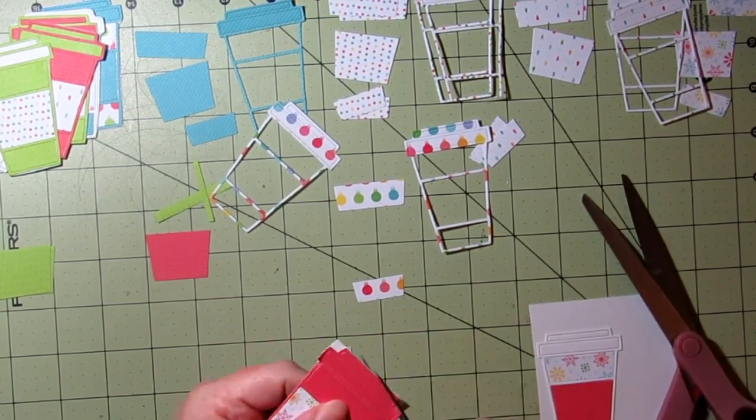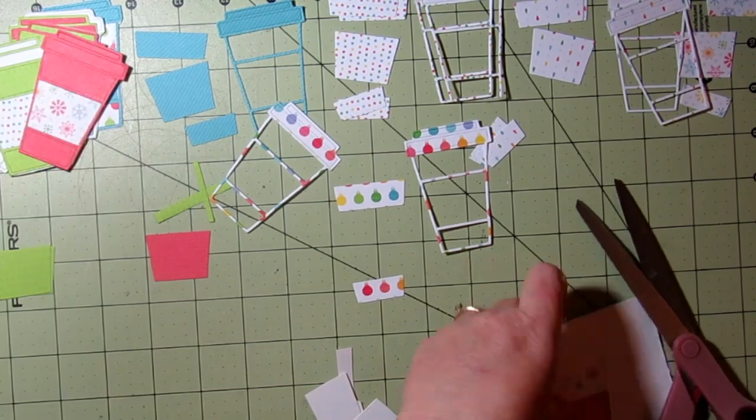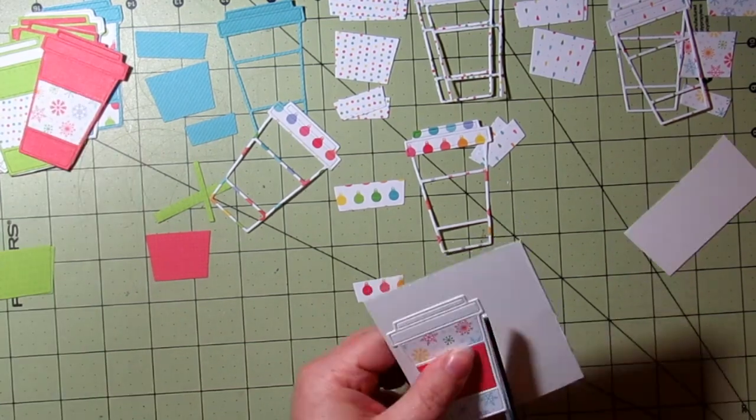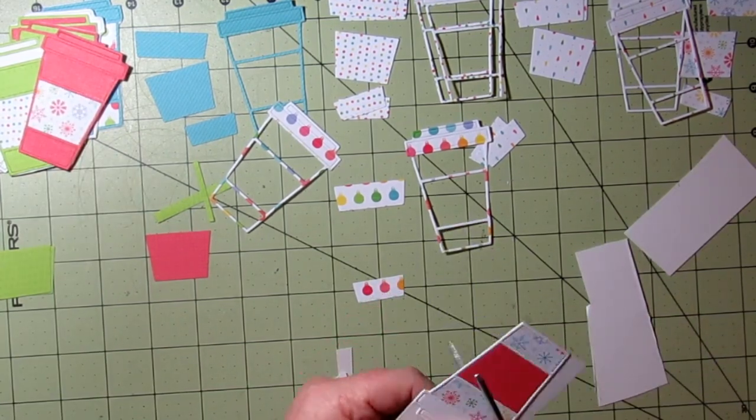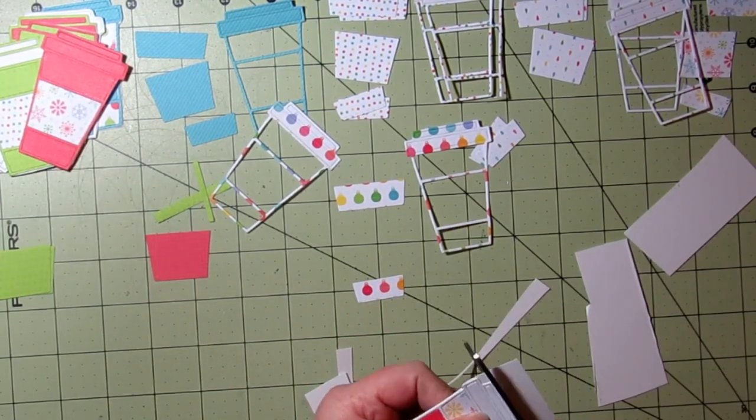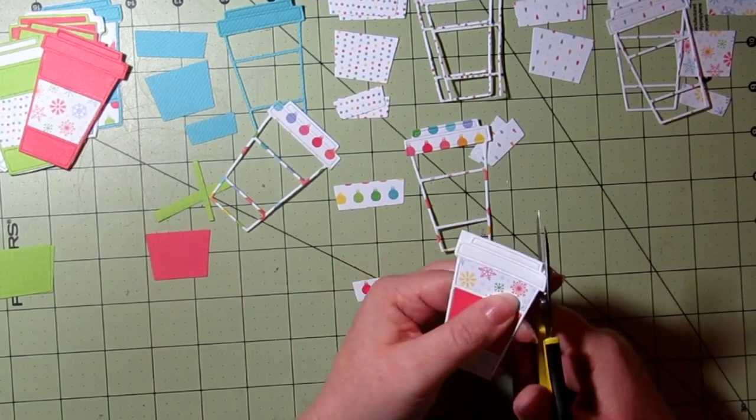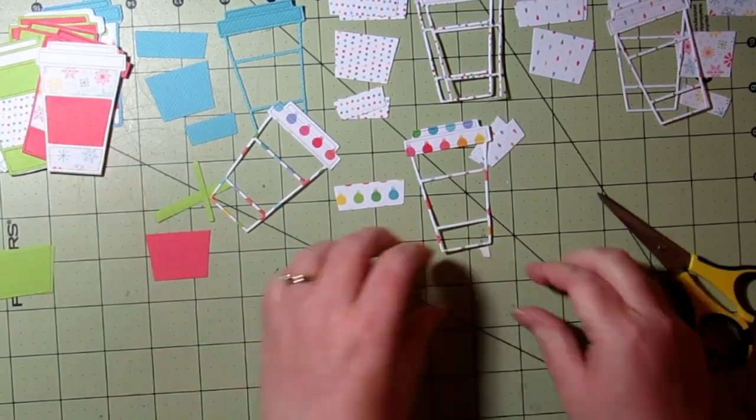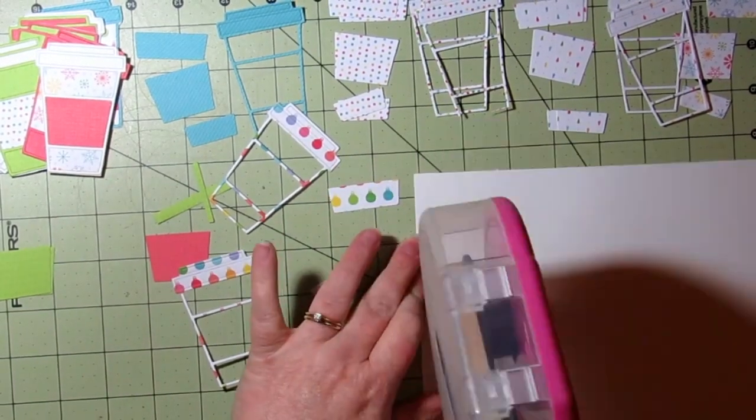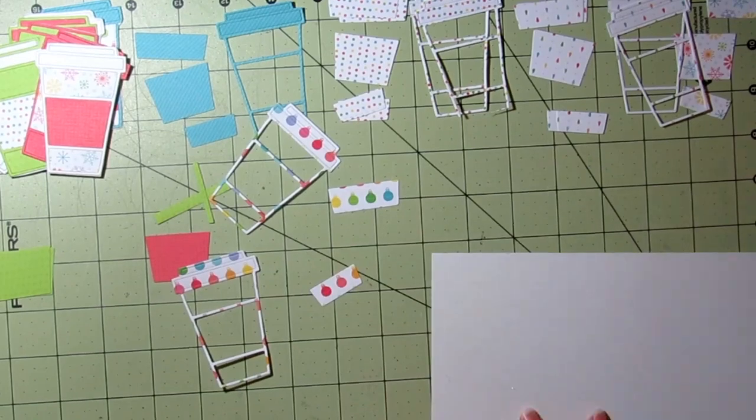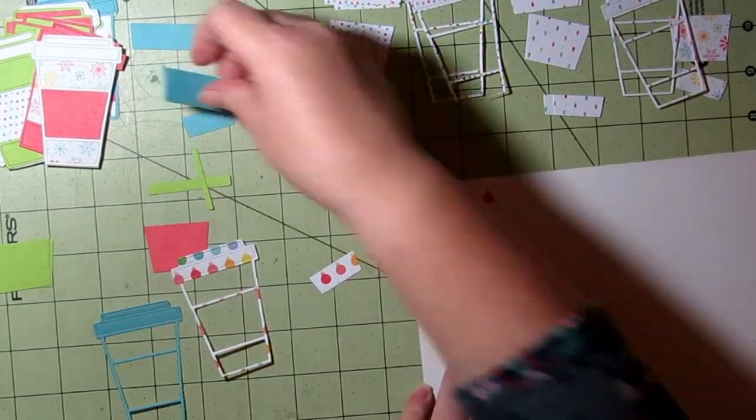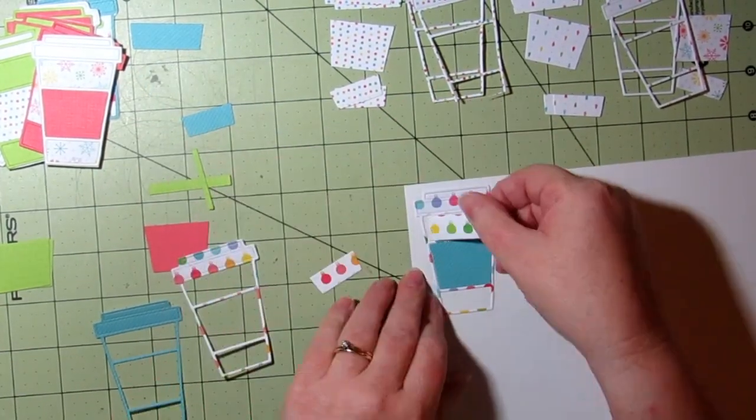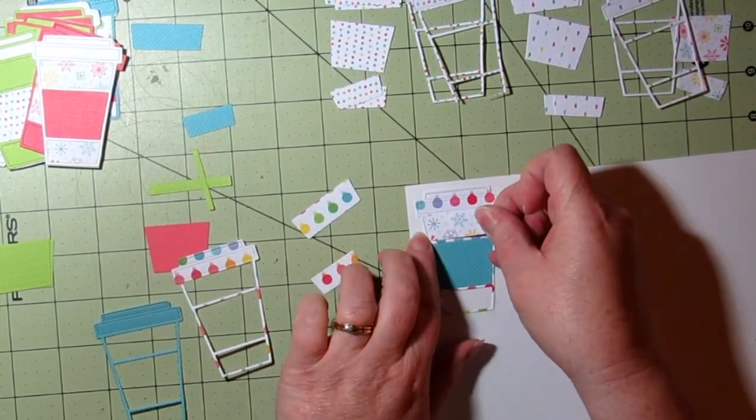As I get towards the end, I realized I probably should have cut a few more from the solid patterns or even a couple more white pieces, but it doesn't matter.